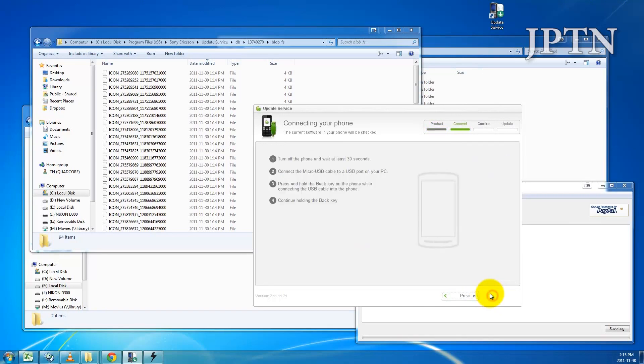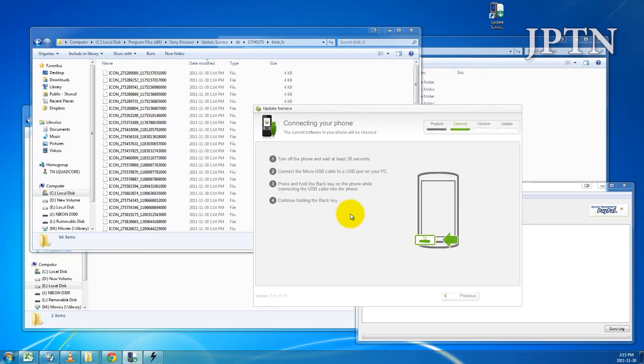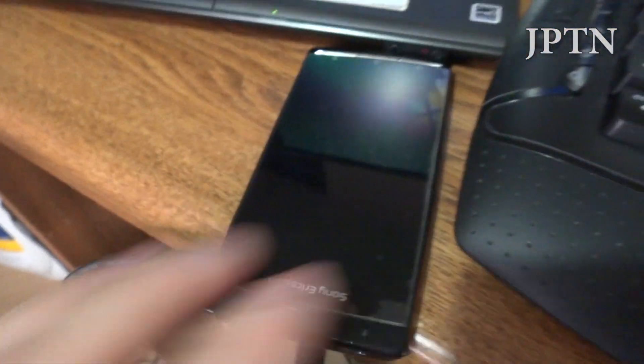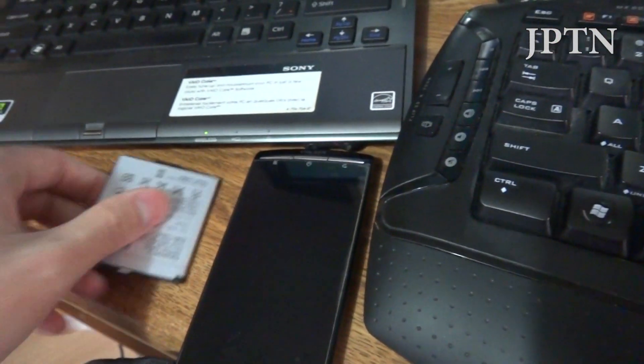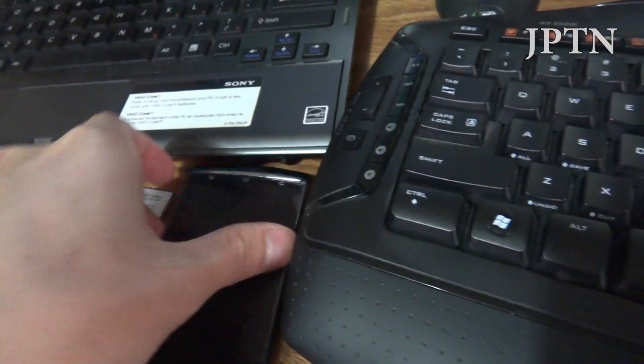Now it's going to tell you to connect your phone in flash mode. Connect your phone to your computer with the battery out, and then what I do is hold the back button and insert the battery.